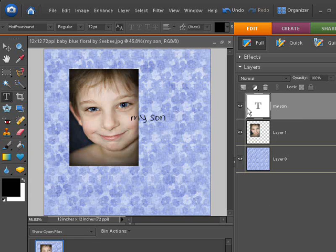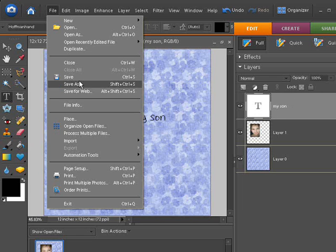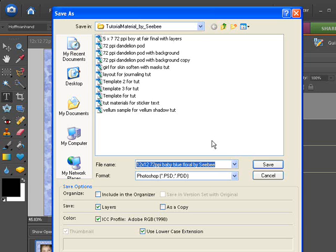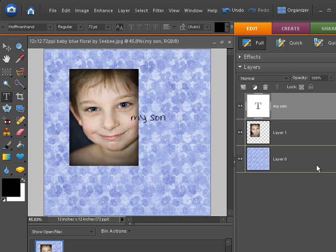You could bring in with file and open some other embellishments and things like that, add some more text, journaling, stuff like that. Then just choose file and save as. And I would strongly recommend the first time that you save your file, save a PSD version, this Photoshop format with the layers box checked, which it usually is by default. That will save all these layers so that if you have to come back and make any changes, it will be available to you to do that.